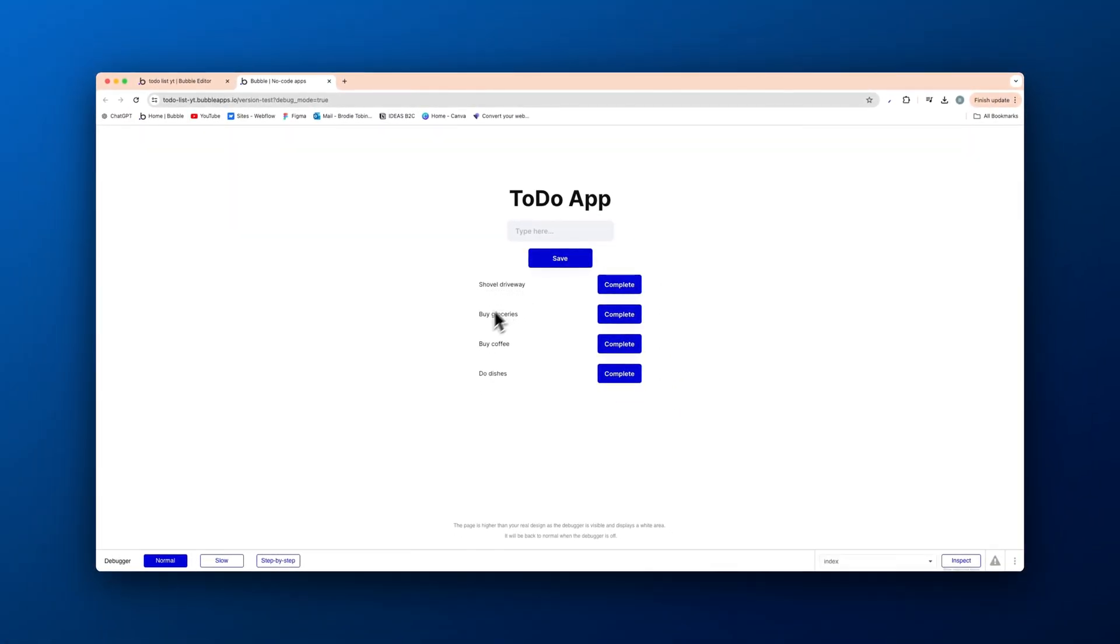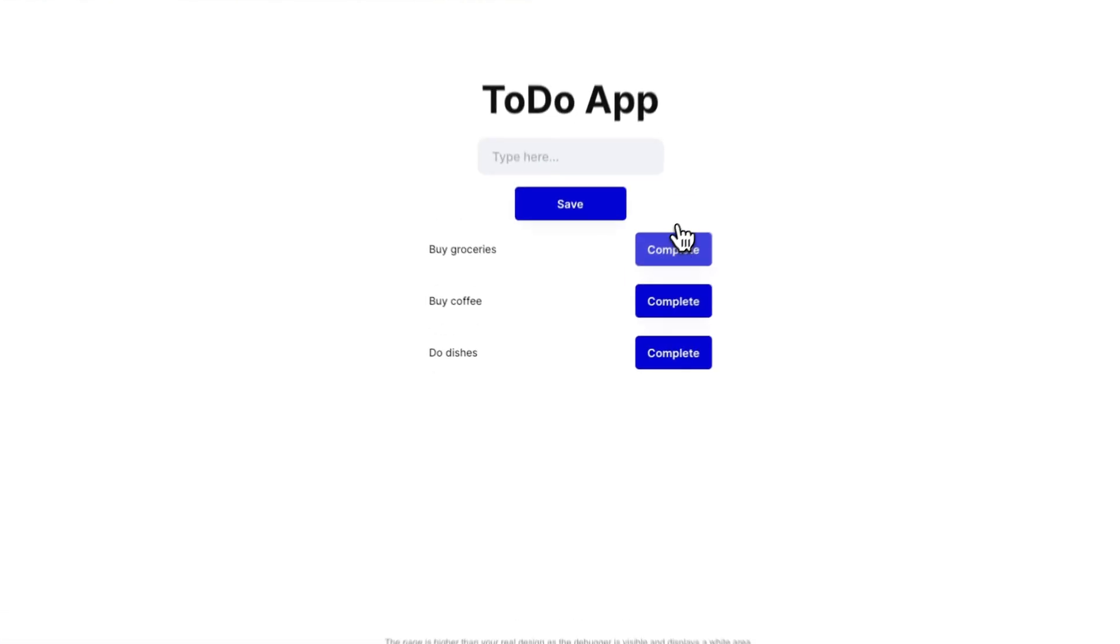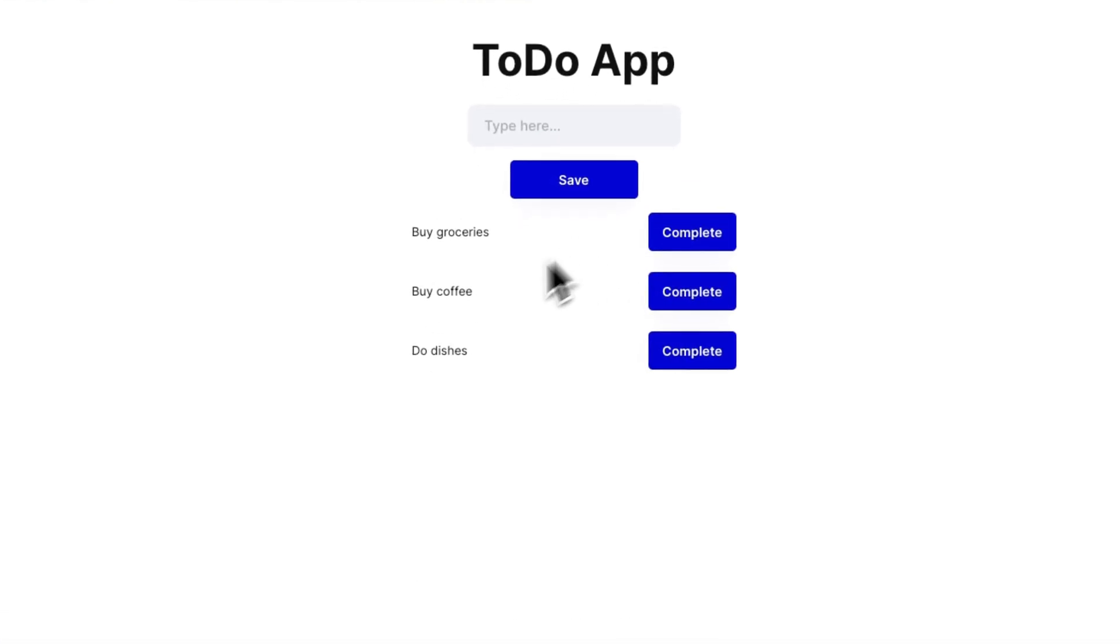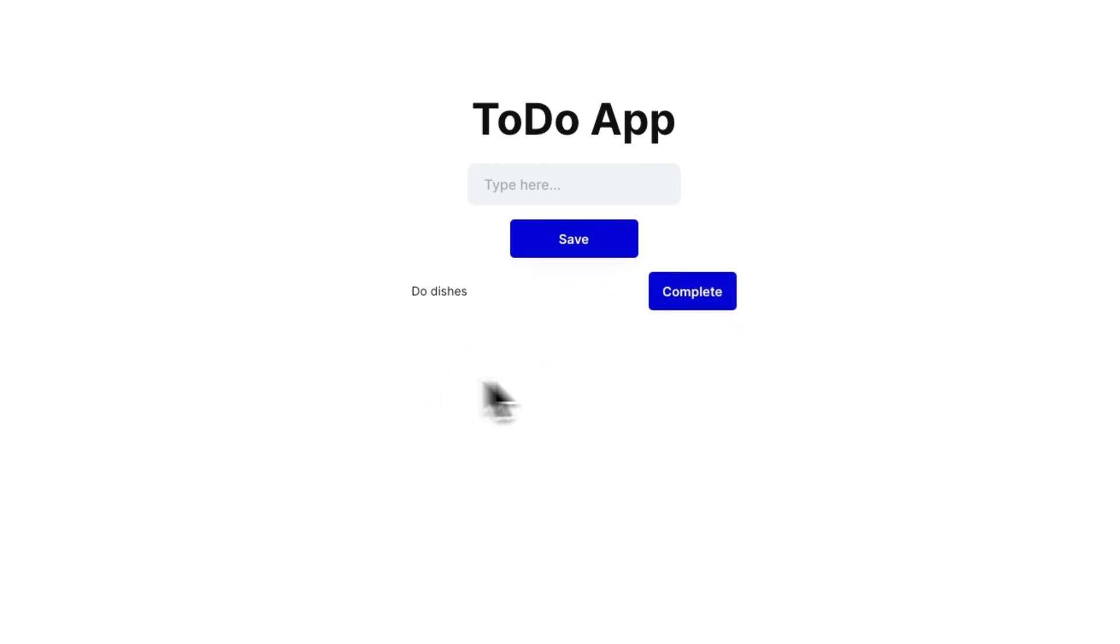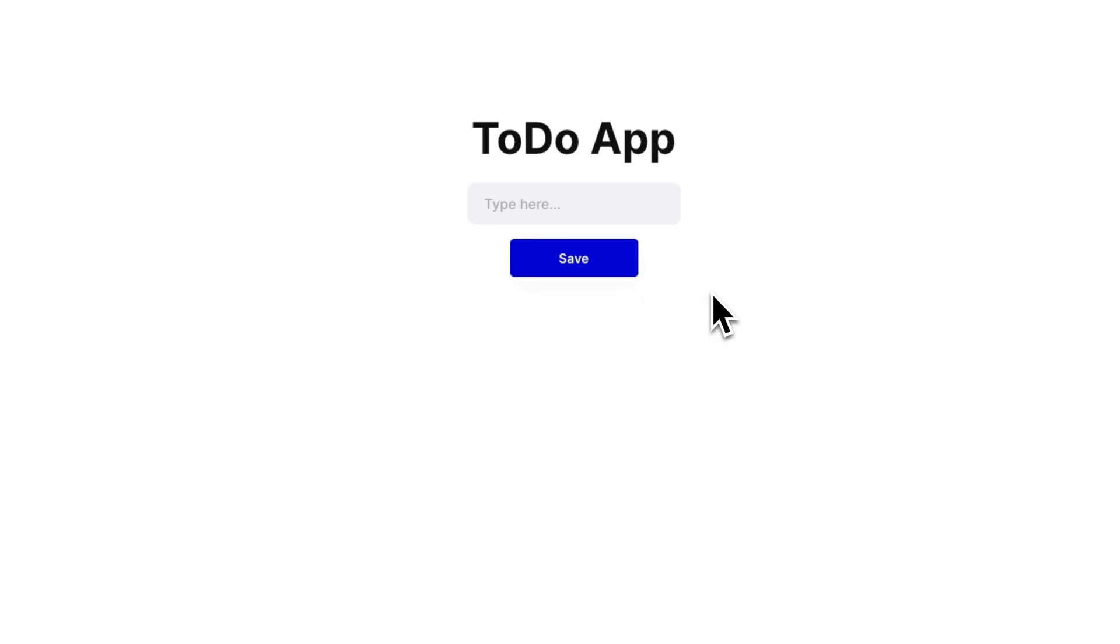We have shovel driveway, buy groceries, buy coffee, do dishes. Okay. We've done the shovel driveway, complete. That's now gone. We've bought the groceries, complete. That is now gone. We've bought our coffee, complete. That's now done. And do the dishes. We've done them, which is completed just like that.